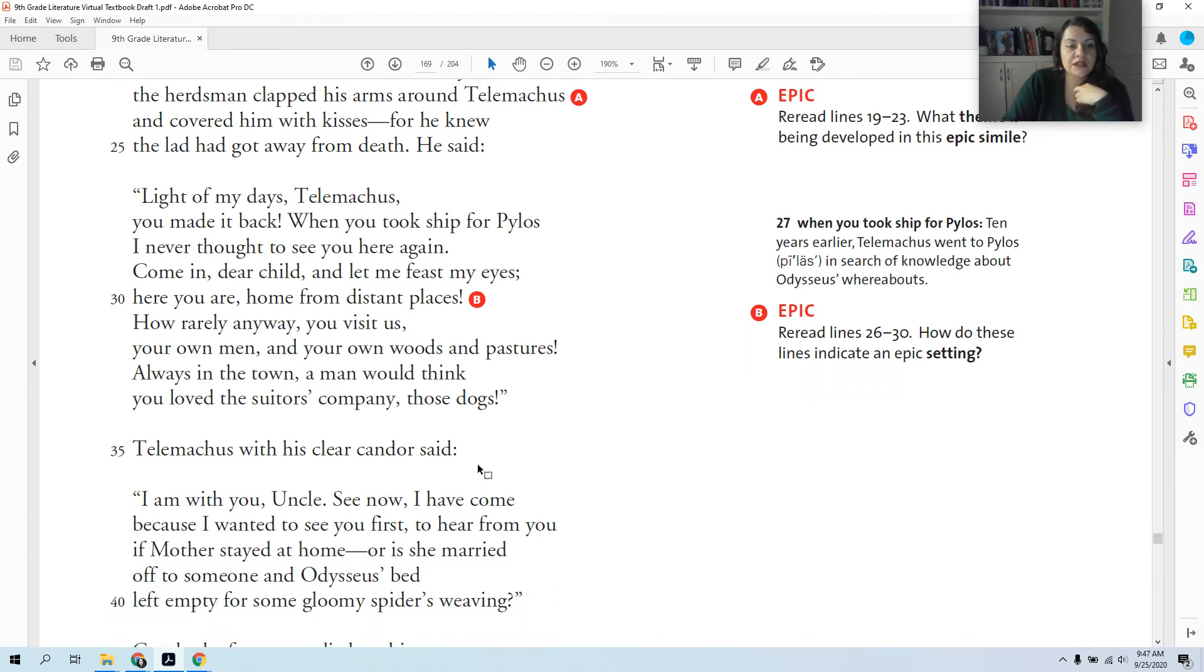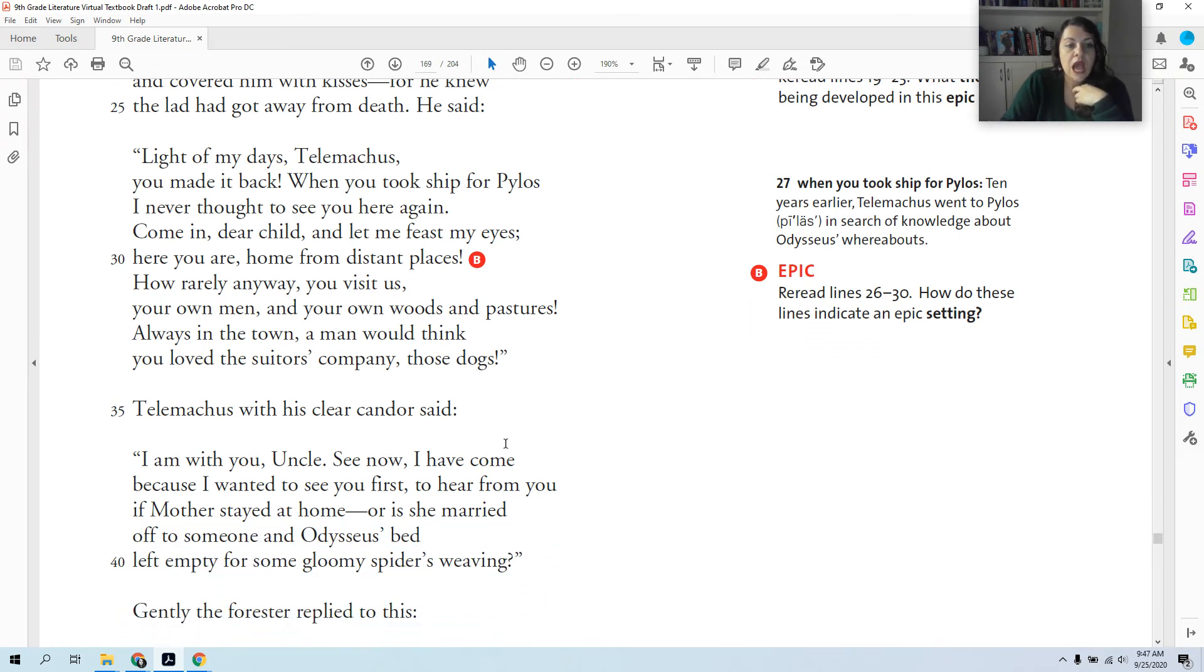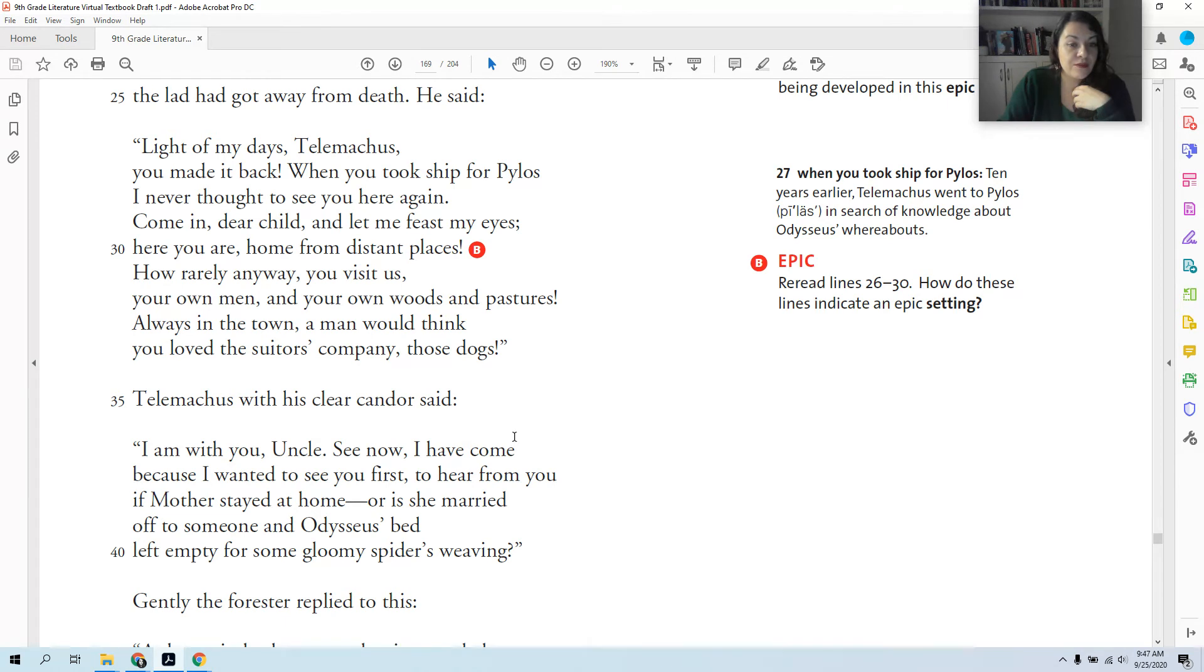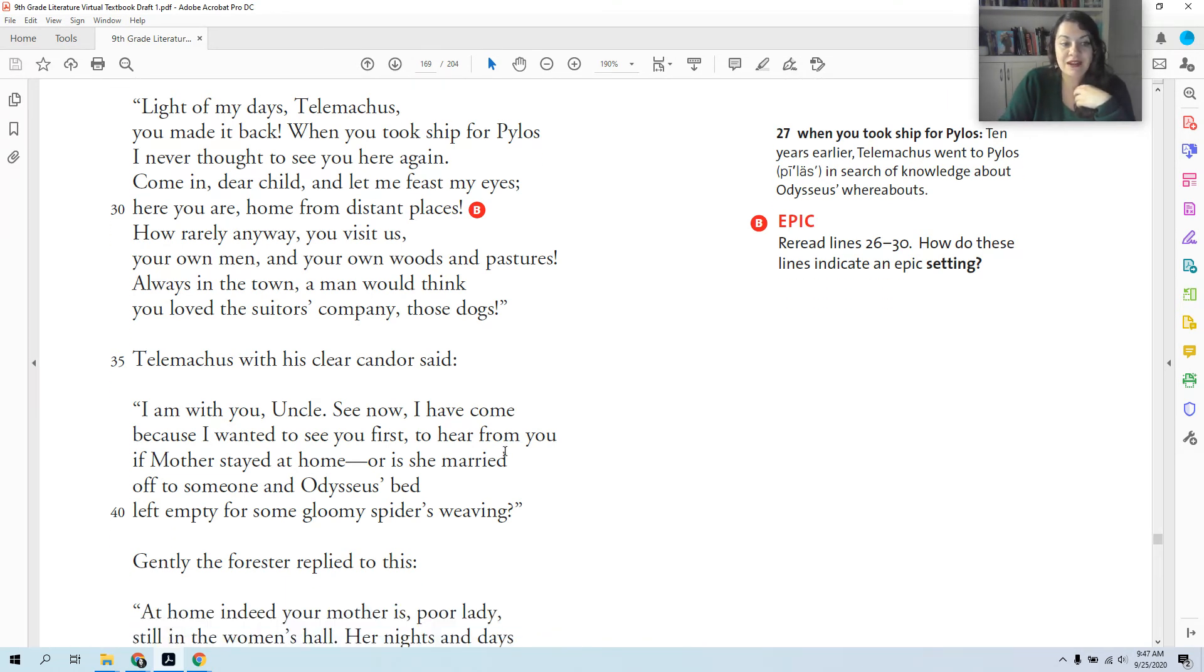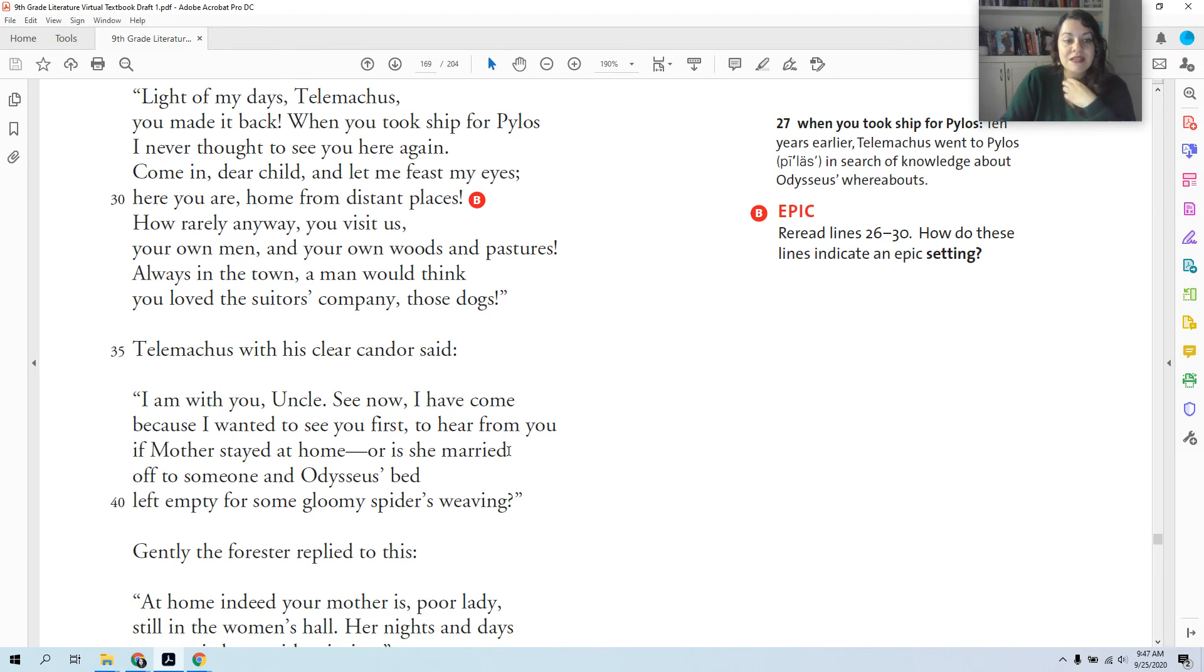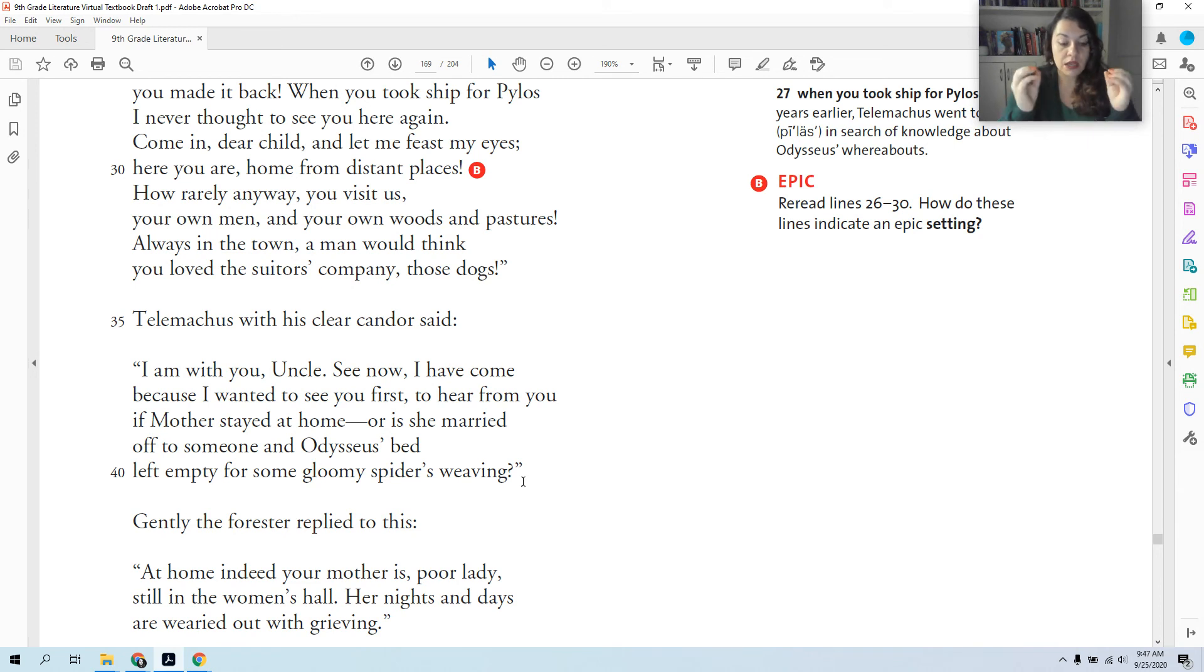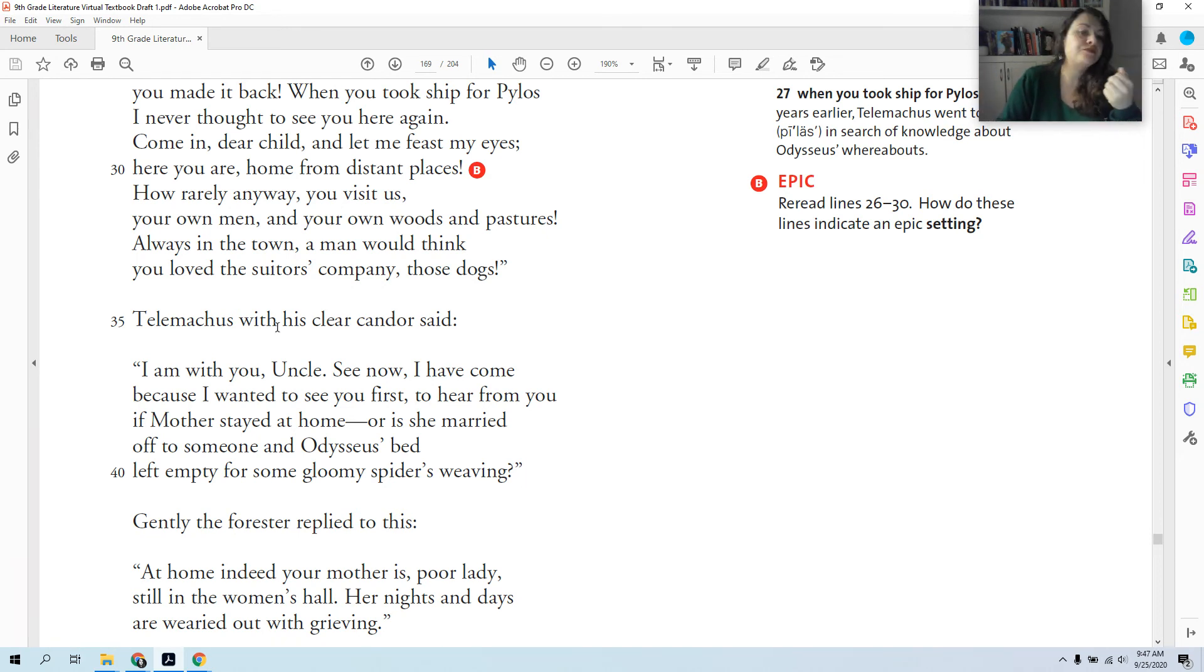Telemachus with his clear candor said, 'I am with you, uncle. See now, I have come because I wanted to see you first, to hear from you if mother stayed at home, or is she married off to someone in Odysseus' bed left empty for some gloomy spiders weaving?' So he's asking the swineherd, did my mom get married to one of these men? Like, could she not resist them anymore? Is she married off, or is she still at home waiting?